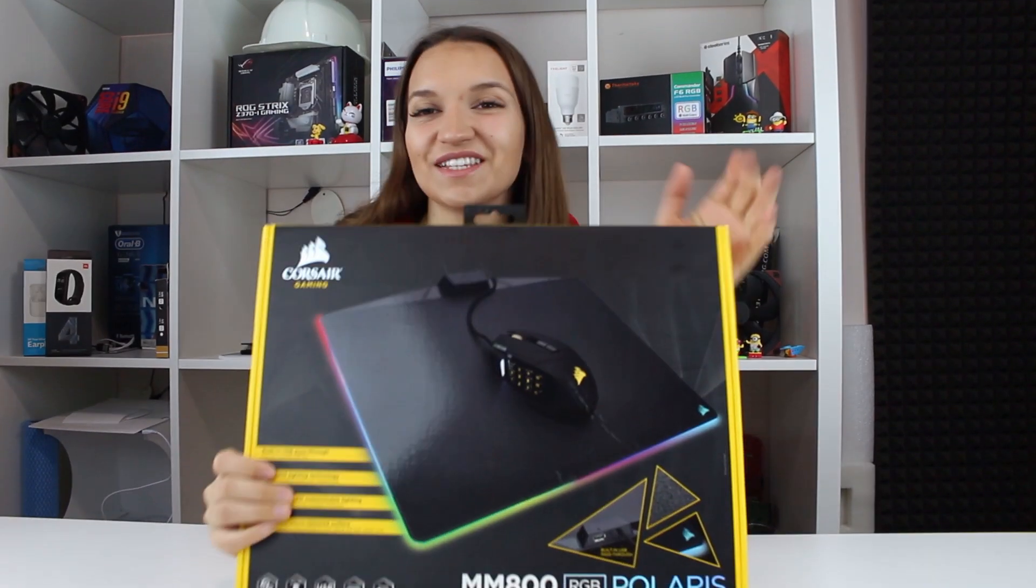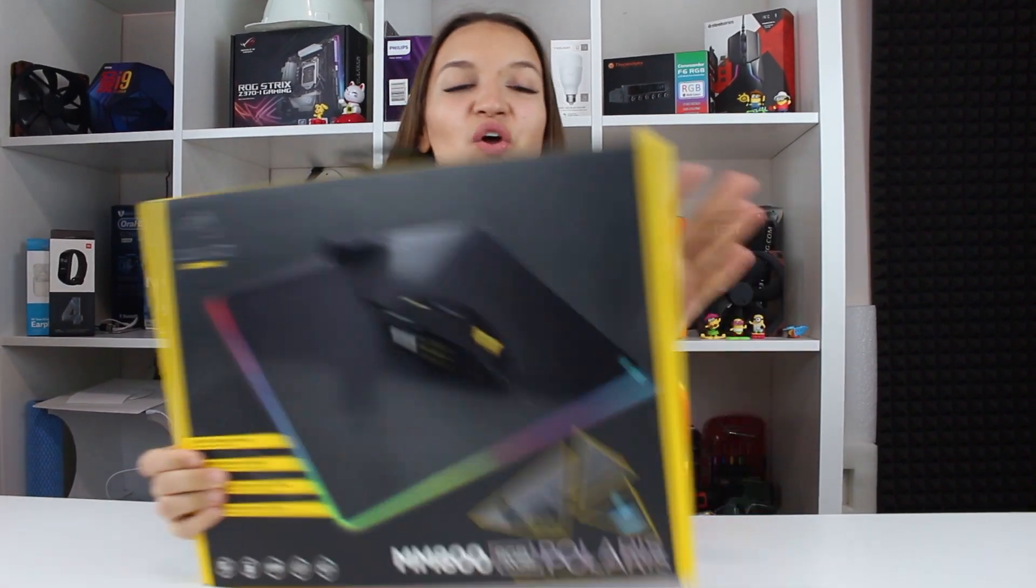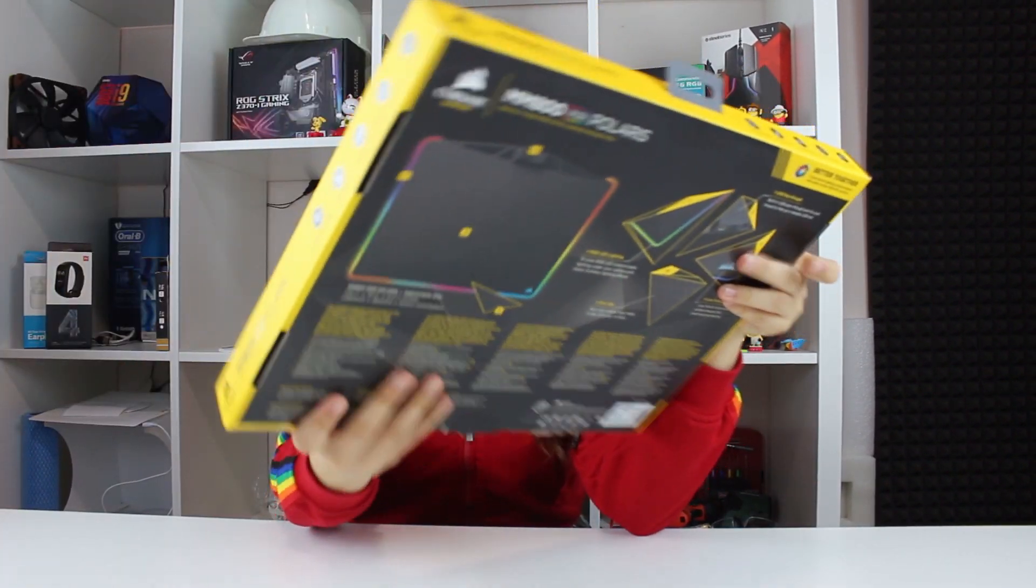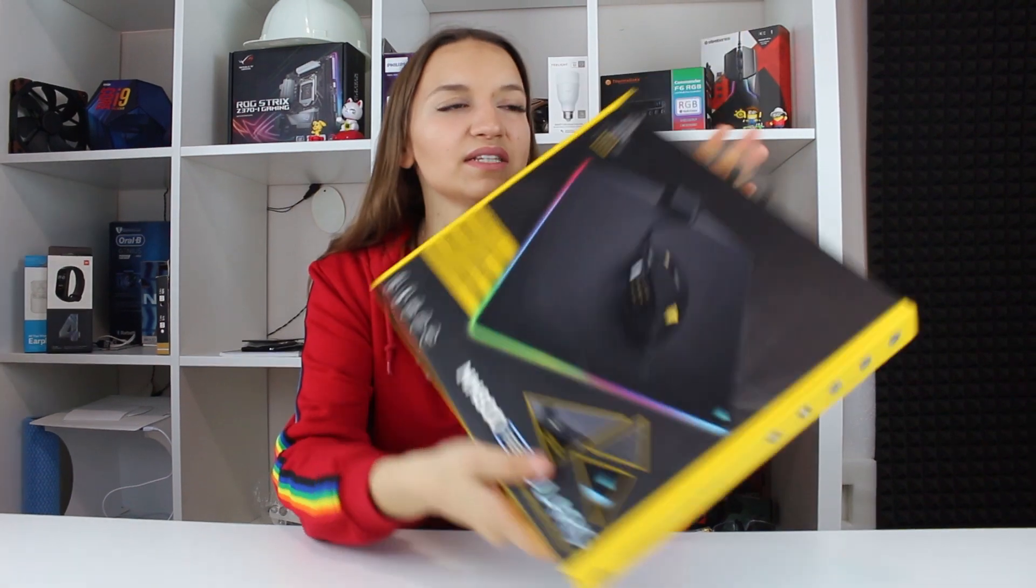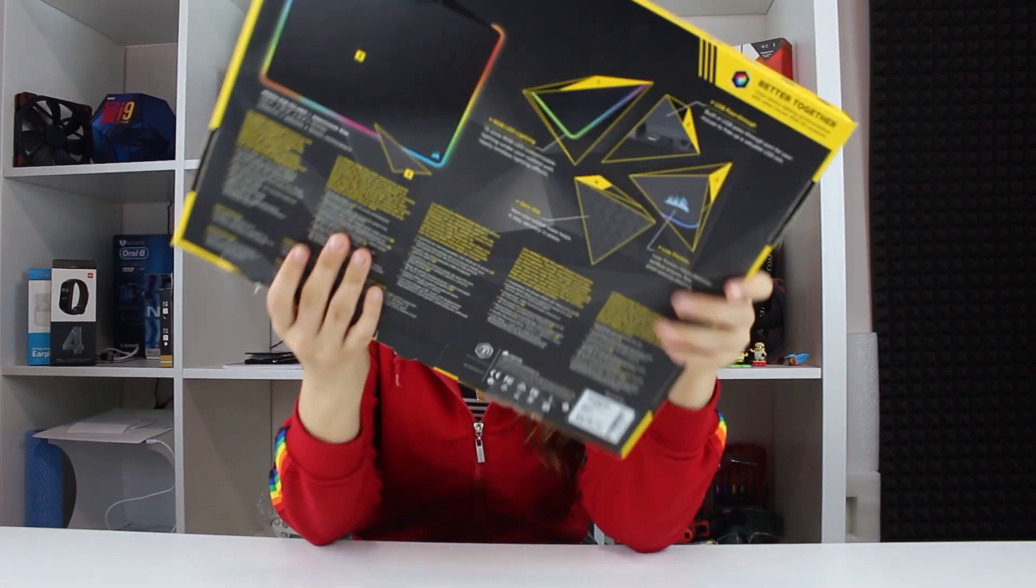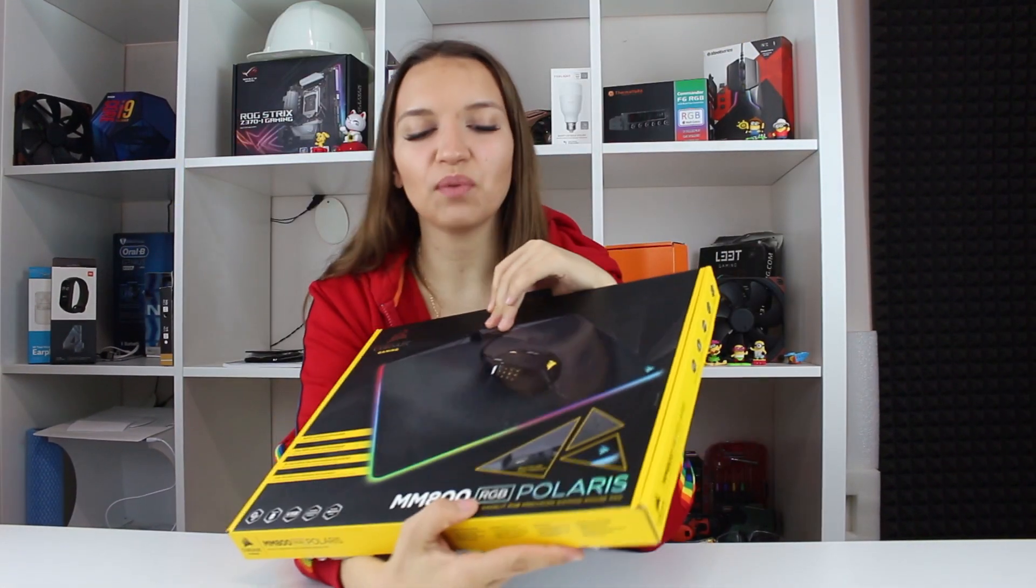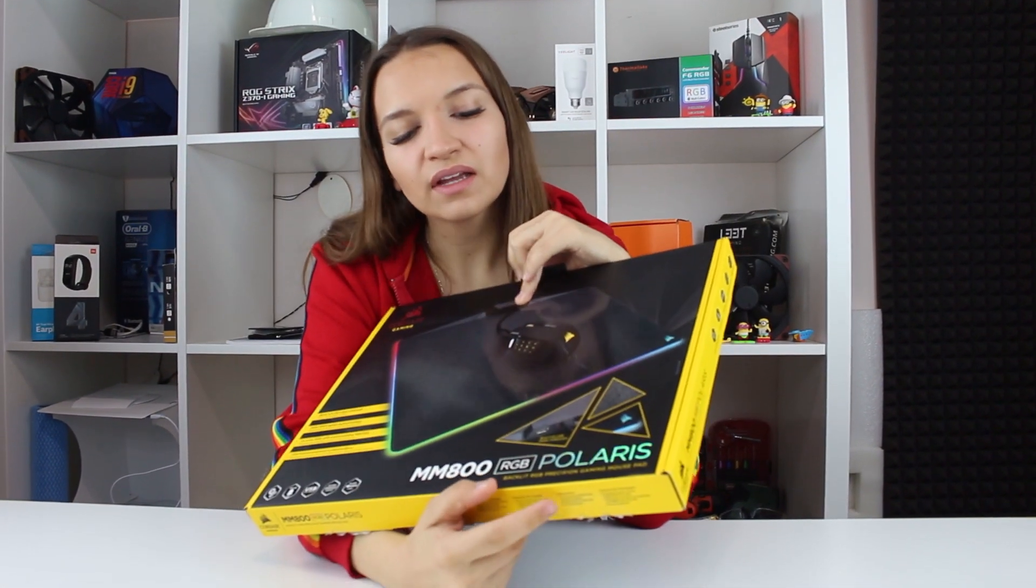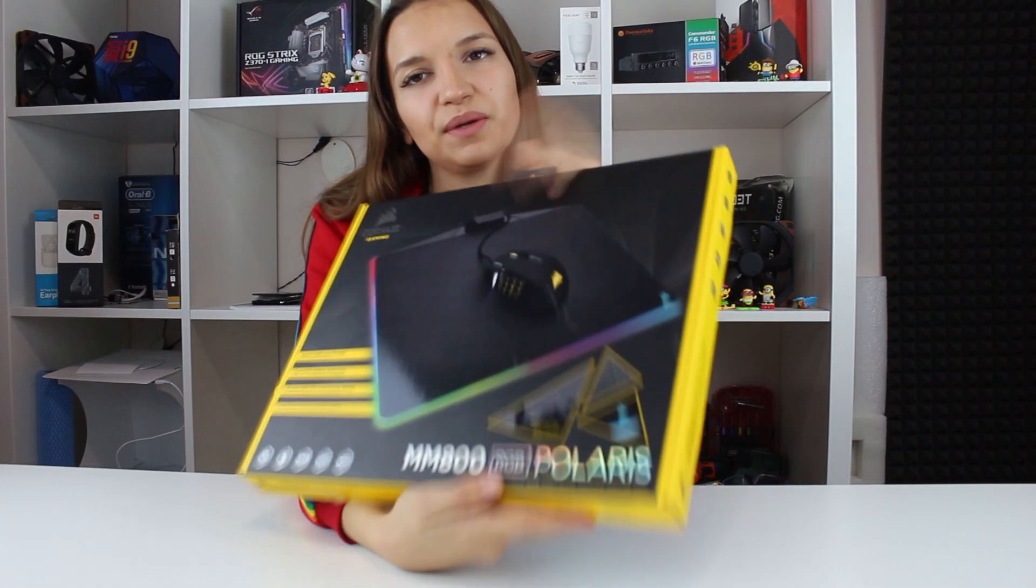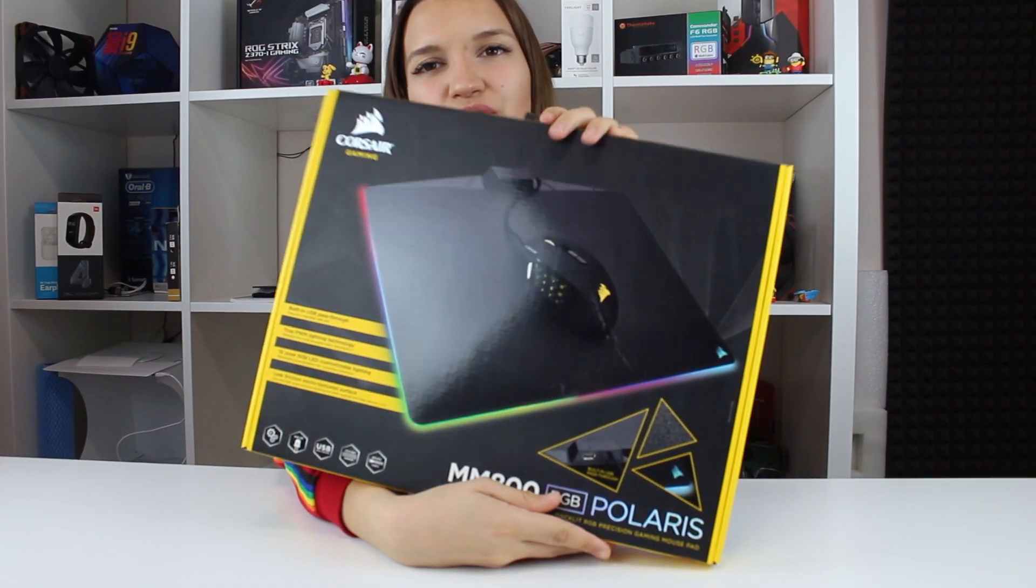Hello guys, this is Gabitek. Today we will speak about this amazing mousepad, the MM800 RGB Polaris, which is an amazing RGB mousepad by Corsair.